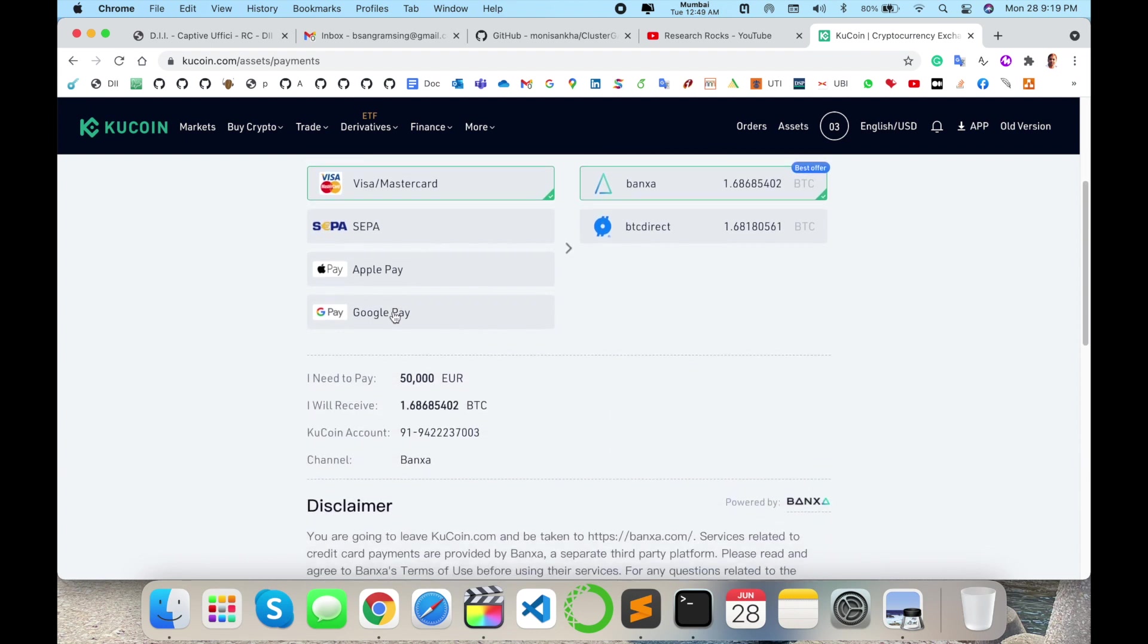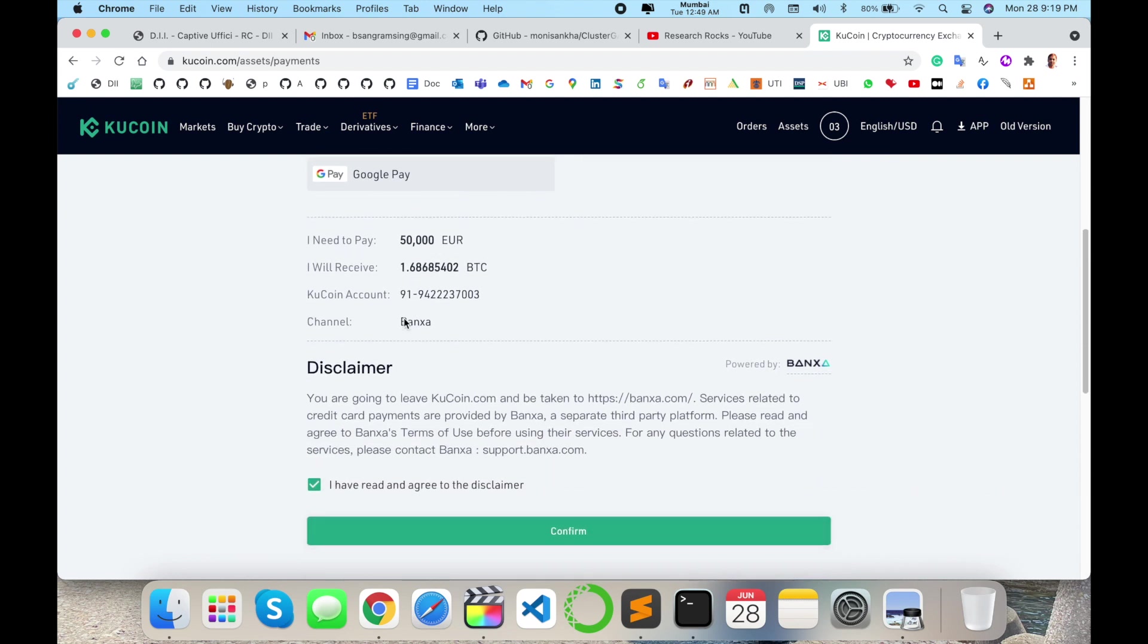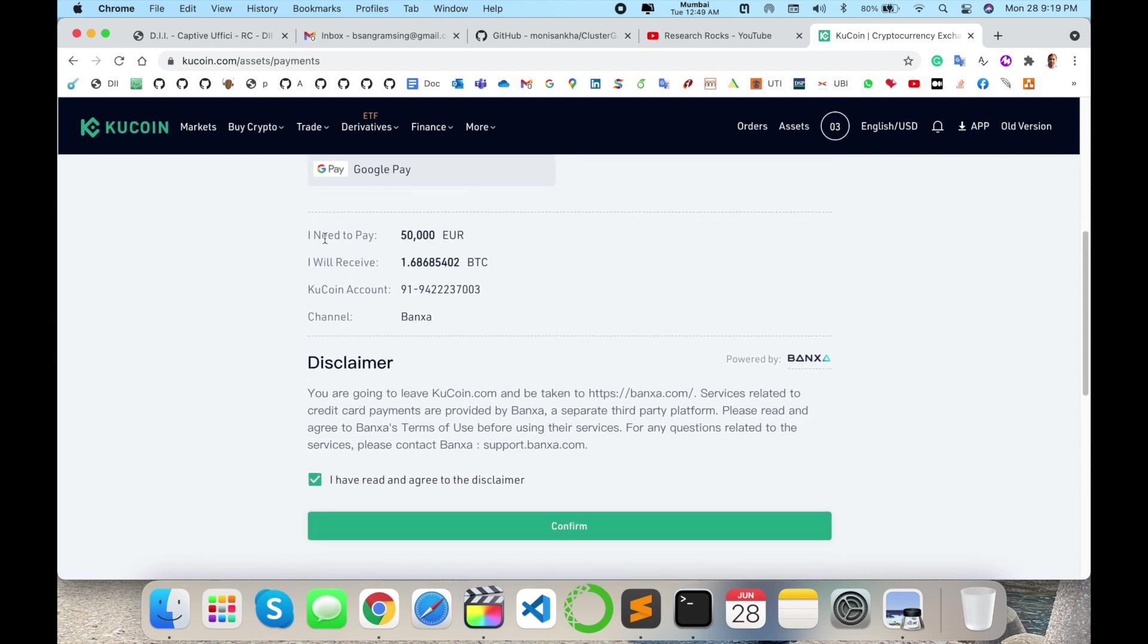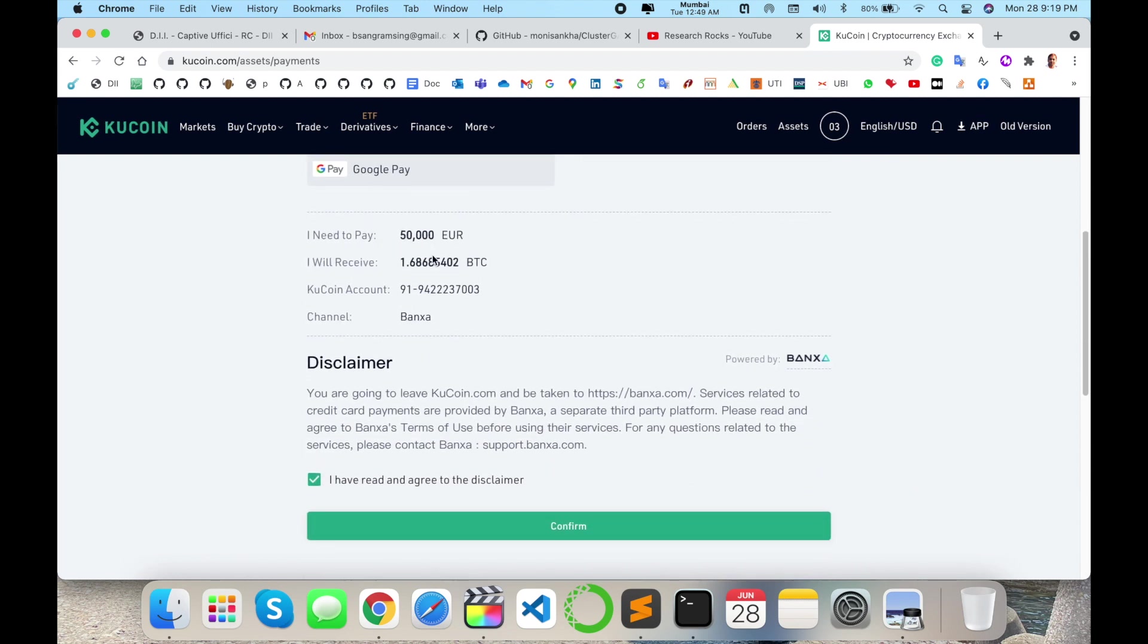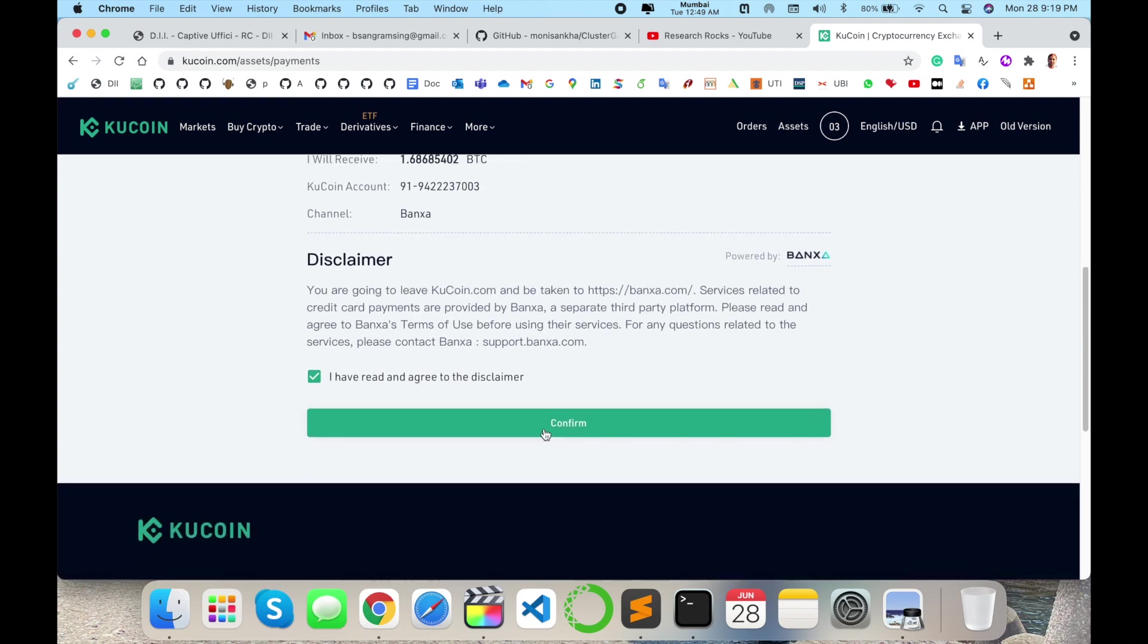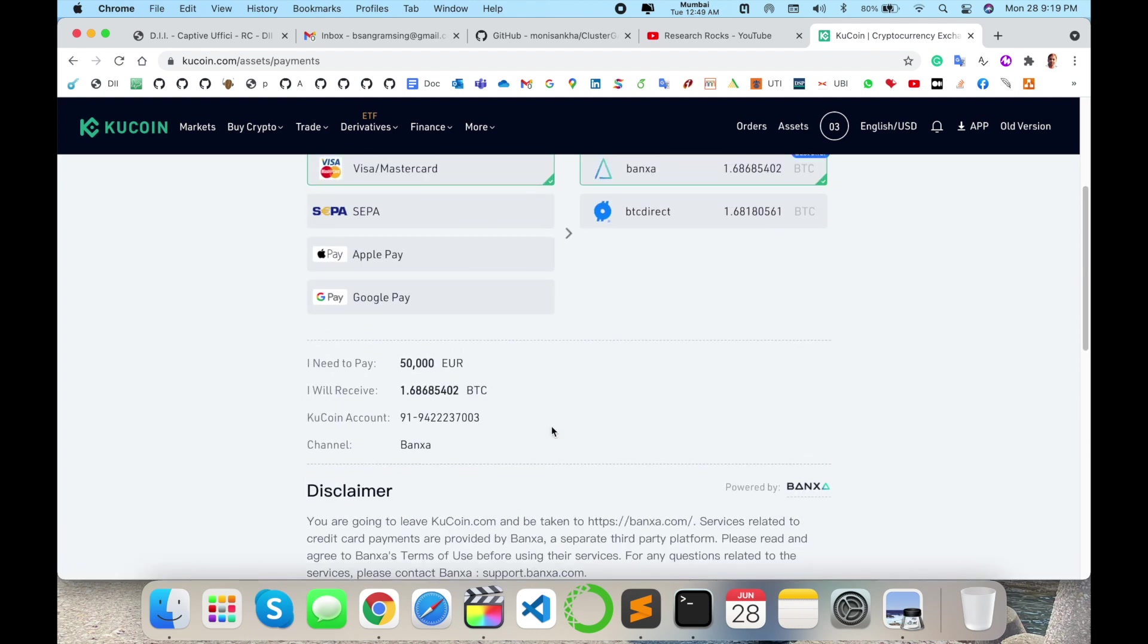The Bitcoin goes to your KuCoin account. Your mobile number and channel is bank, then confirm. You confirm this money and automatically the money is deducted using your Mastercard or debit card. It's very simple to buy Bitcoin using KuCoin.